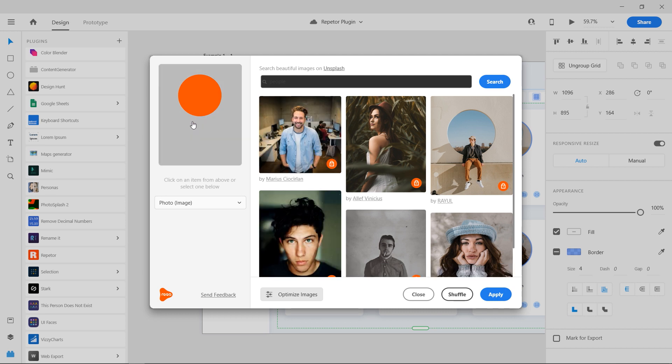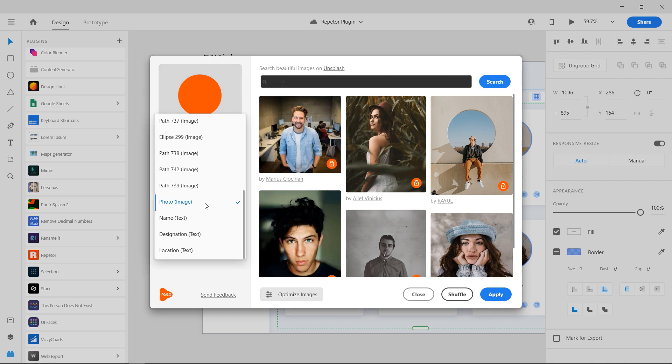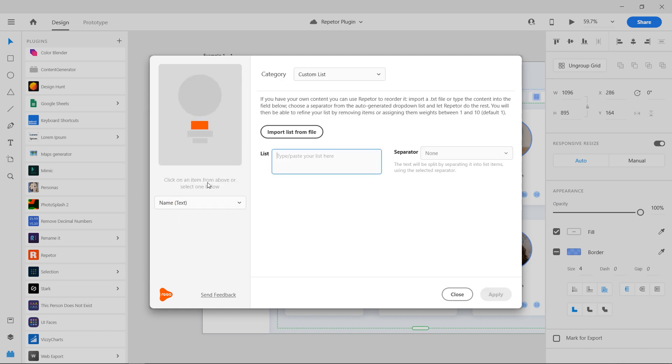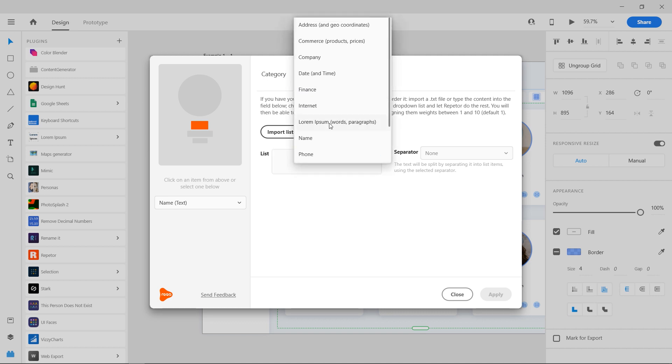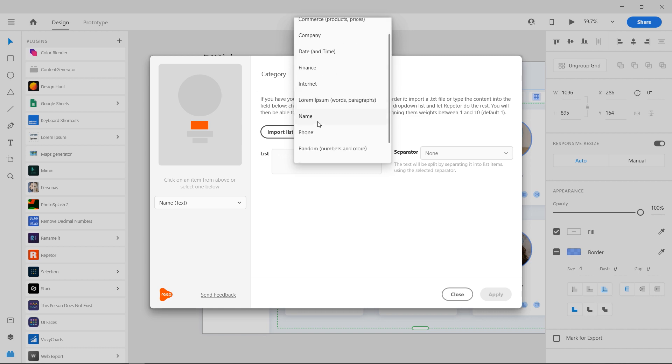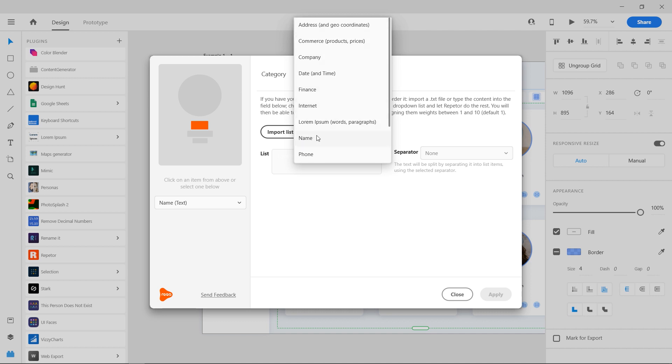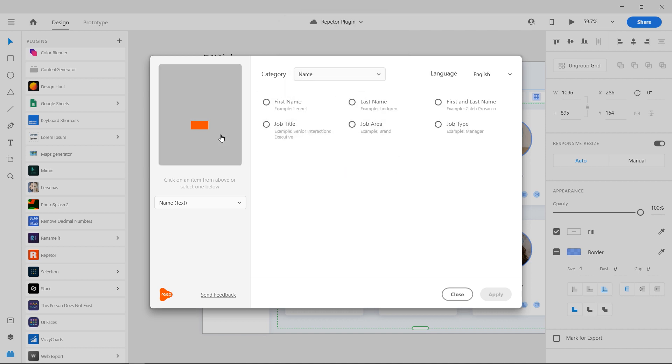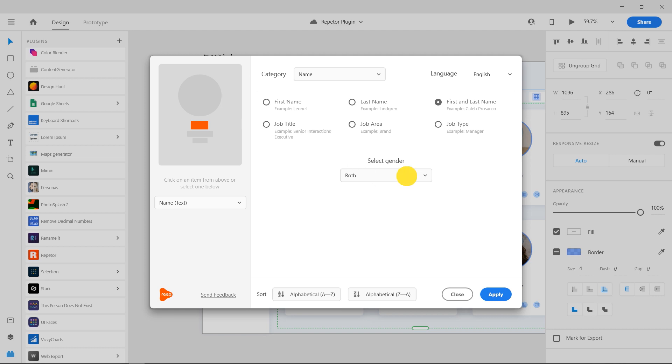Now select the name layer either from the drop-down or from the representation above. The text category comes up on the right side. Press the category drop-down to view all the different kinds of text you can insert. For names, I am going to select name from the list. Select first name and last name option and choose both male and female names from the drop-down menu. Press apply.